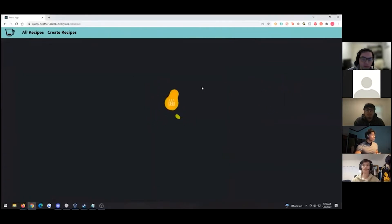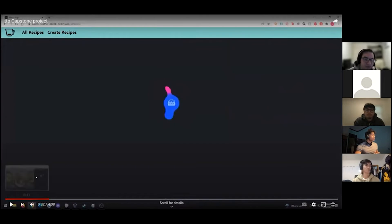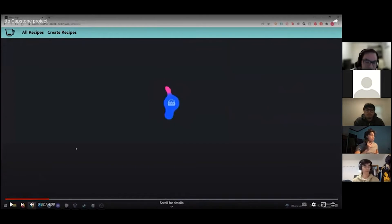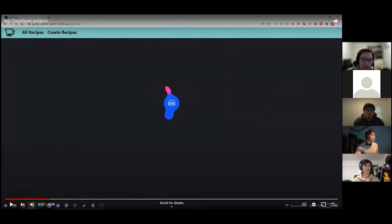This is the All Recipes page. Basically any recipe a user puts in goes to this page, and it also appears on the front page. If there's no recipe, or if it's actually loading, it shows a loading screen.